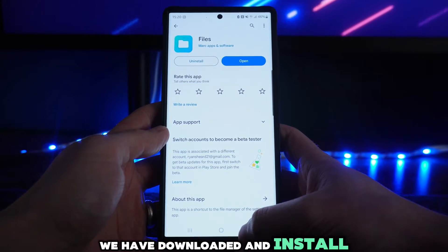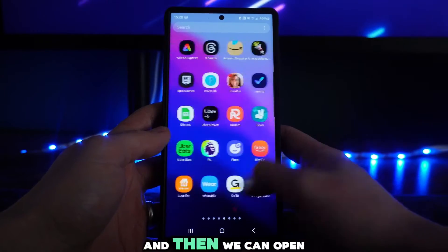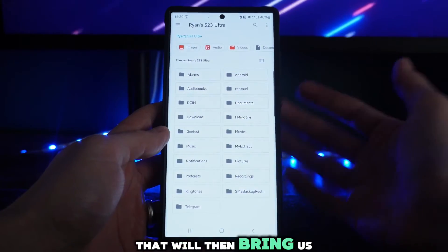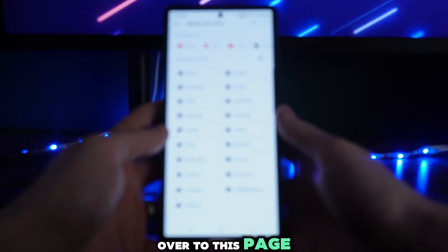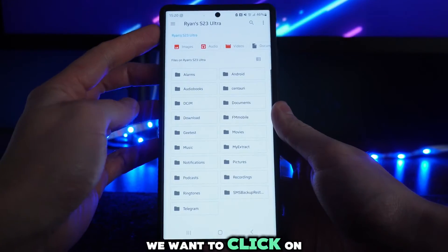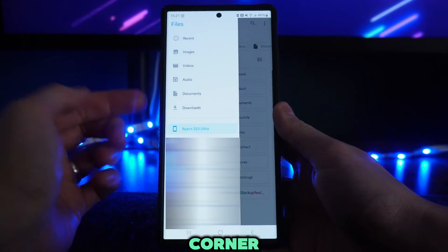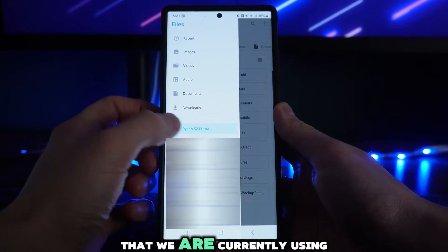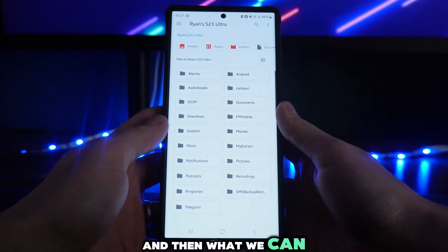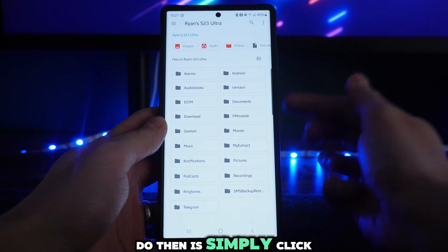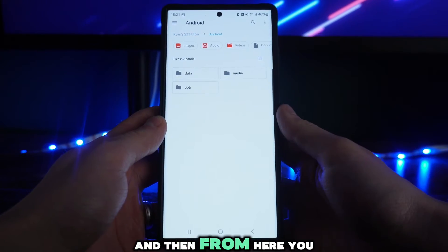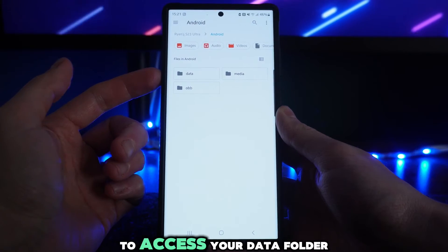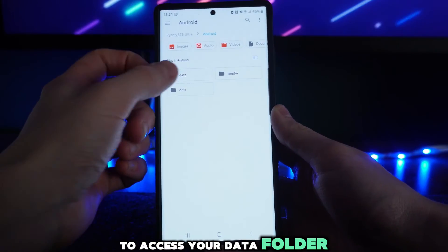Once downloaded and installed, go back and open up that app. Click on it to open, then click on the three lines in the top left-hand corner. Make sure you have selected the device you are currently using, then click on 'Android'.